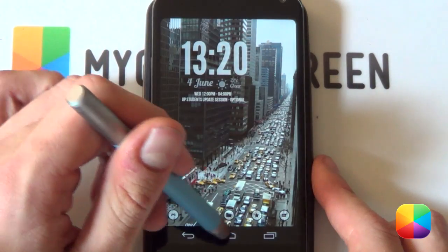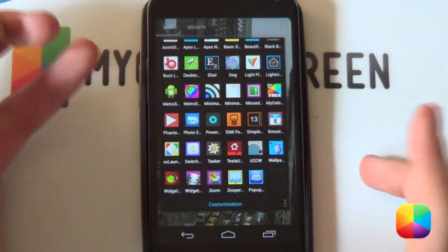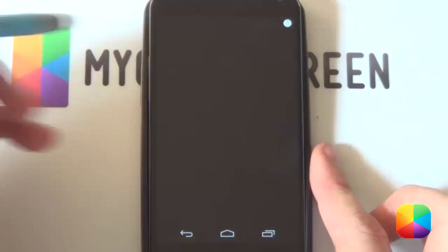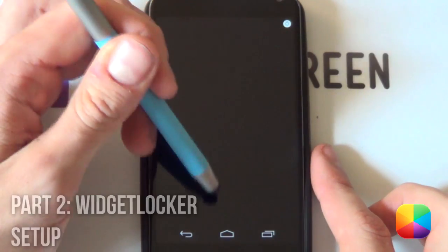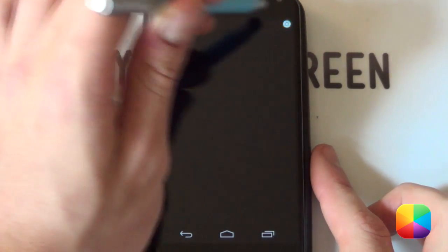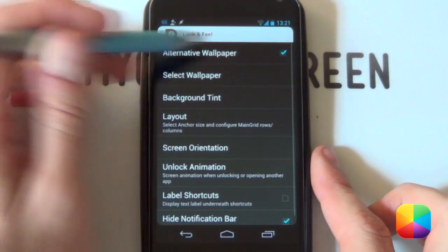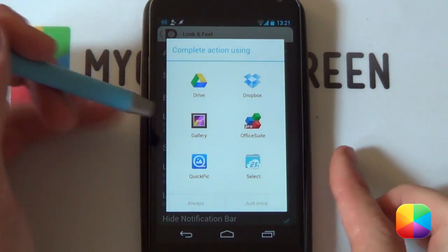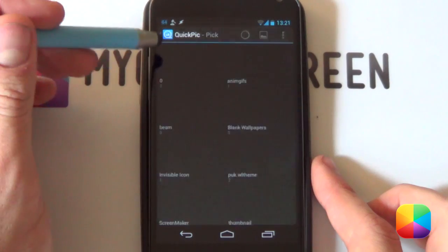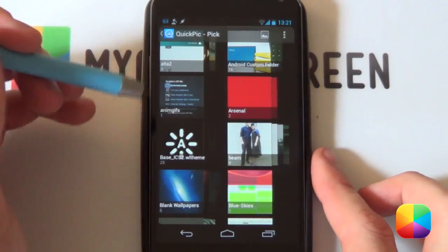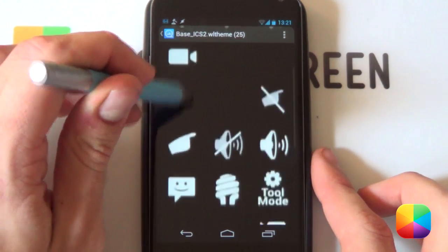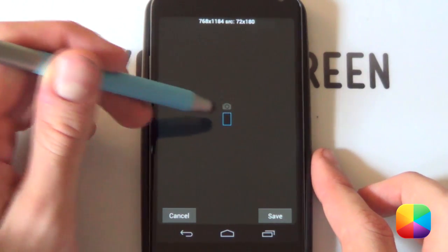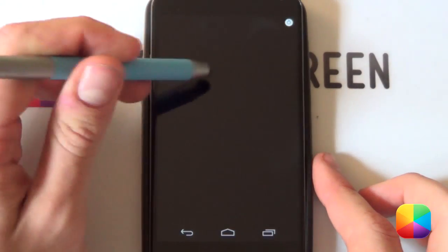All you need is the app called Widget Locker — great app. We have a complete guide to it if you're not sure how to use it, but it's very simple and we'll be going through exactly how to recreate this. Starting from a blank screen, if you've got any icons or widgets, drag them into the bin. Then go into your settings. Start off with look and feel, select alternative wallpaper, and then select wallpaper. You'll be using a black wallpaper — if you don't have one, go into your quick pick or gallery and find that folder you've just copied onto your phone. Select any image and choose only the black part of it, then select save. Go back and it should be black.